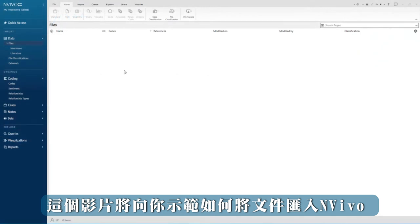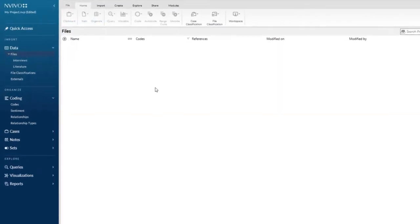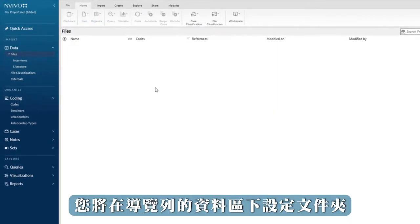This video will show you how to import files into NVivo. First, you would set up folders under the data area in navigation view.